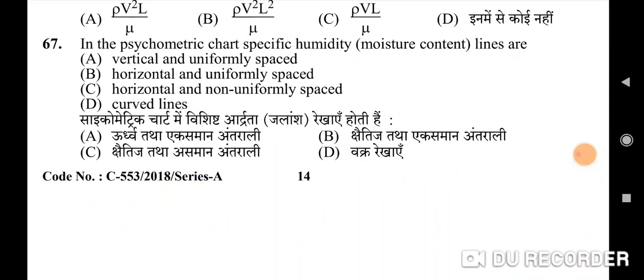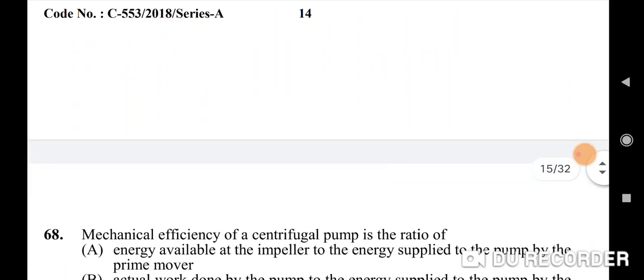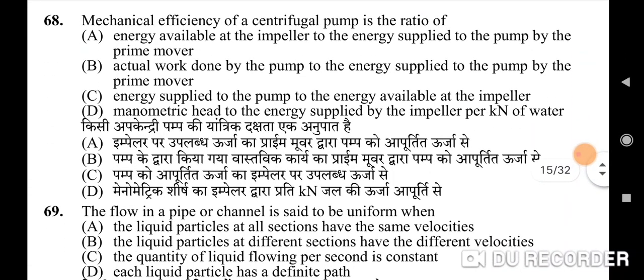Sixty-seventh question: in the psychrometric chart, specific humidity/moisture content lines — correct option is B: horizontal and uniformly spaced. Sixty-eighth question: mechanical efficiency of a centrifugal pump is the ratio of — correct option is A: energy available at the impeller to the energy supplied to the pump by the prime mover.